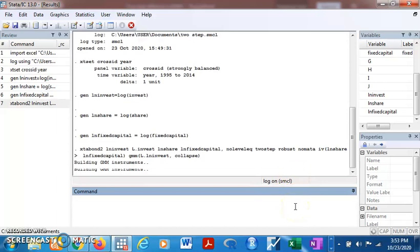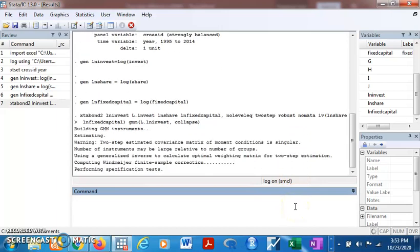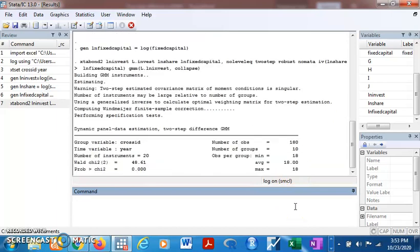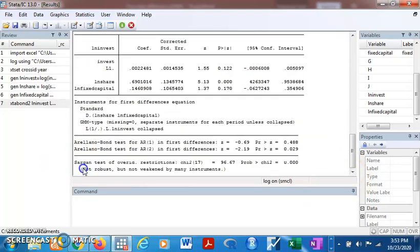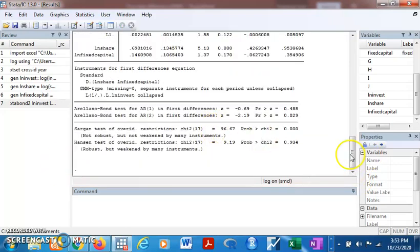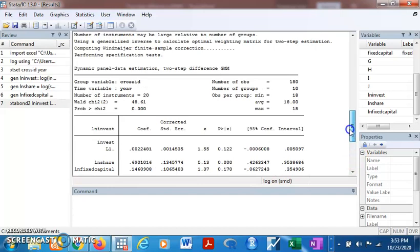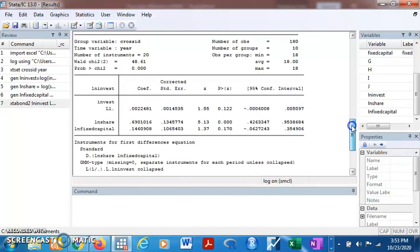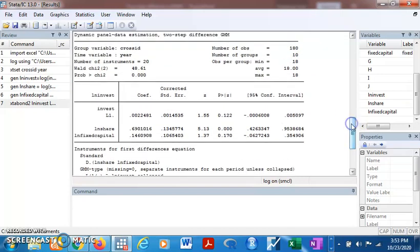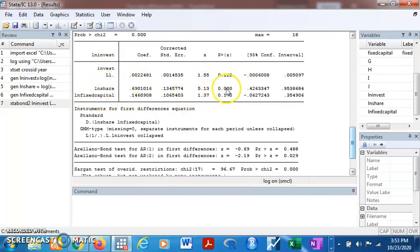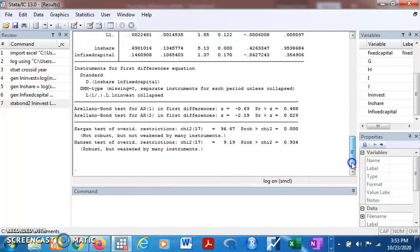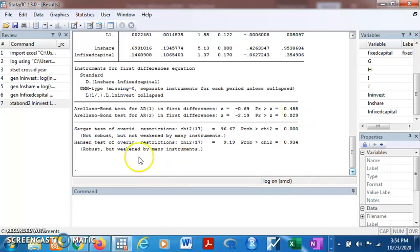We have this result. First, the number of instruments is 20, number of groups is 10. Normally the number of instruments should not exceed the number of groups, so that makes this result questionable. From our estimation, only l_share is statistically significant. Let's come to our post-estimation tests. For AR1 we're supposed to reject the null hypothesis, but we're accepting it, so this is a wrong model.